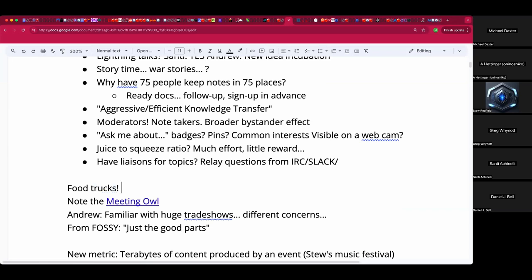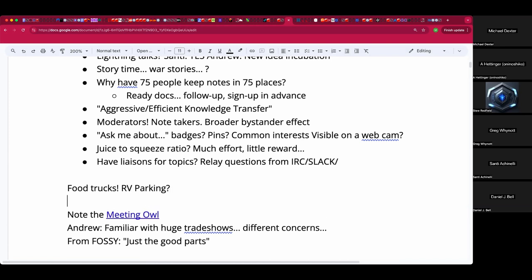Sure — food trucks. On a related note, parking for a 37-foot RV? There is room for that — we'd have to work it out in advance. The idea is to keep travel and chaos to a minimum by bringing the RV down and camping on-site.